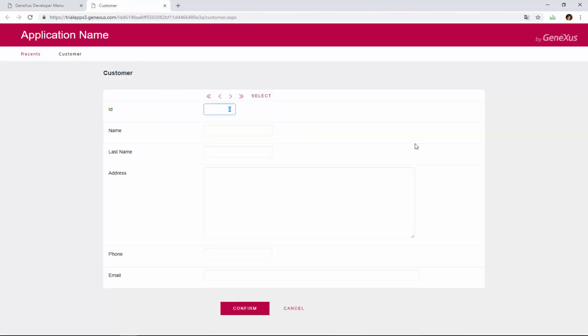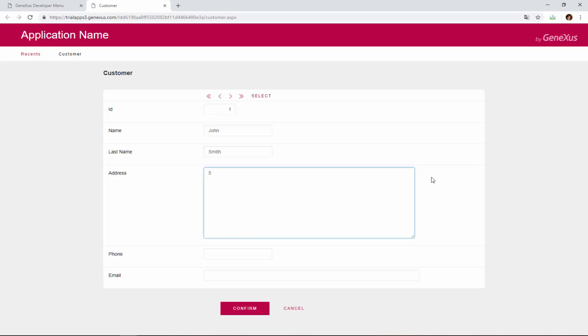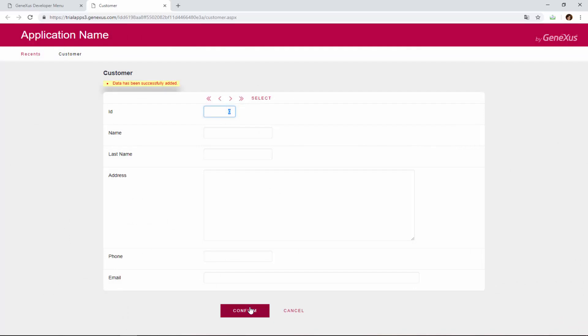Here we have a page that allows us to add, change, and delete customers. We enter the details of our first customer. This customer will be identified with number 1. His name is John. His last name is Smith. He lives on 5th Avenue. His phone number is 1111, and his email address is jsmith at hotmail.com. We click on confirm.